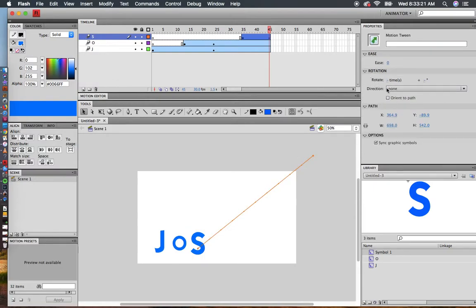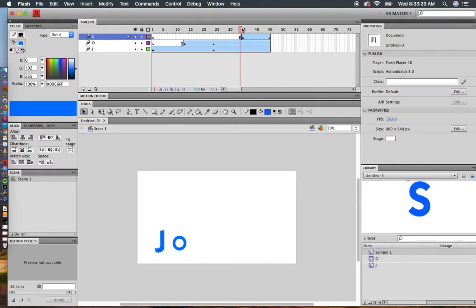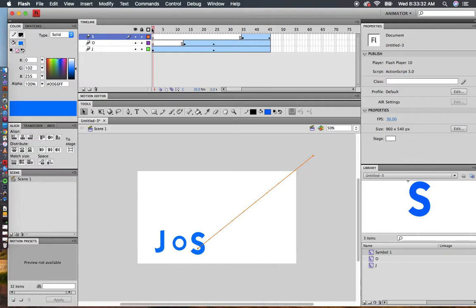In my Properties, after I've clicked on the line, I can change the rotation to 2 and make it go counterclockwise. Now watch what happens. It's going to do a fun spin motion.